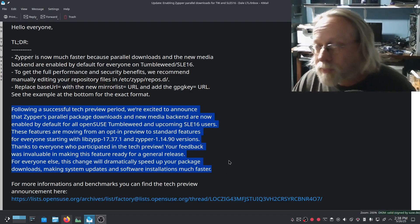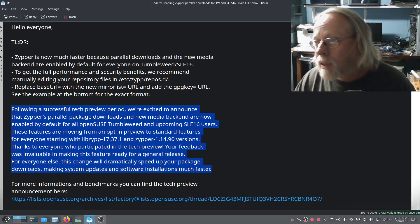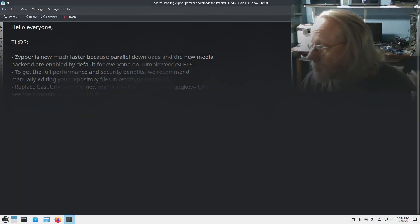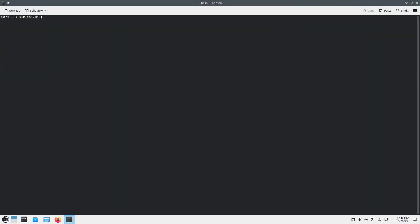But let's check it out. Okay. sudo env ZYPP_BCK_PRELOAD=1 and ZYPP_CURL2=ZYPP_BCK_PRELOAD and zypper dup.